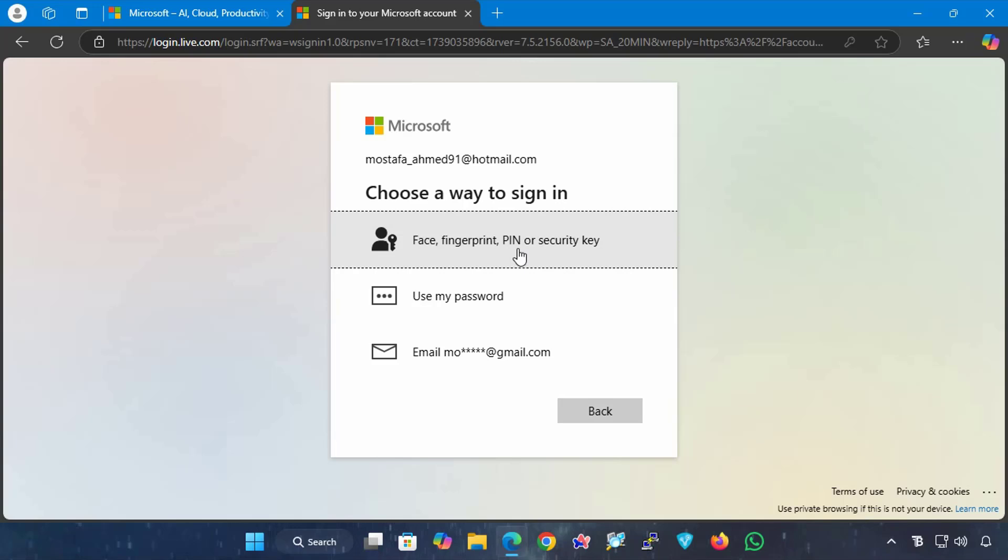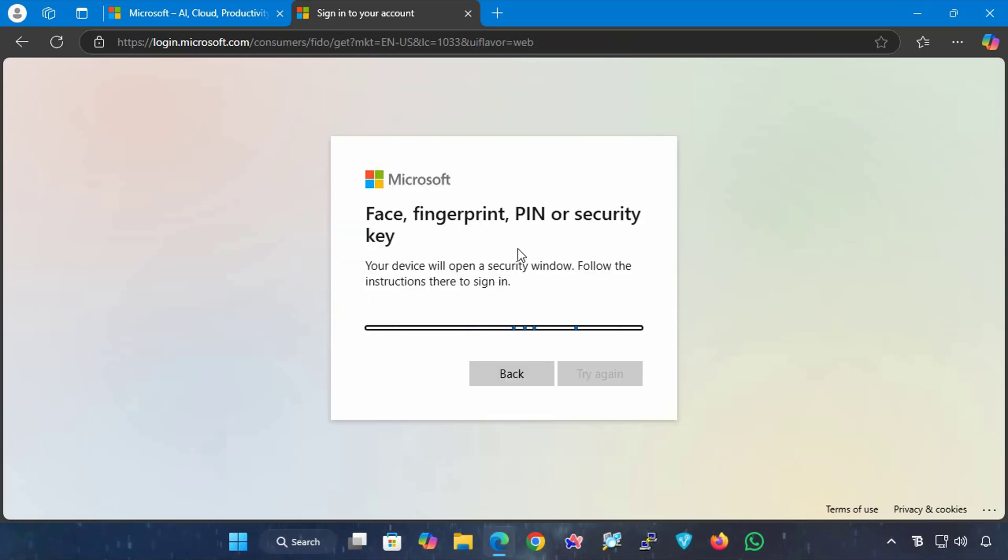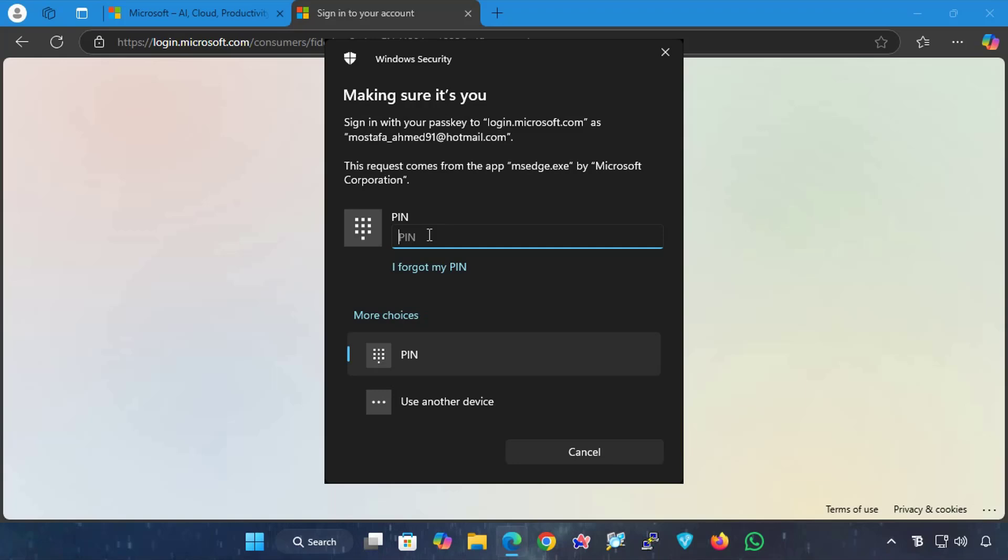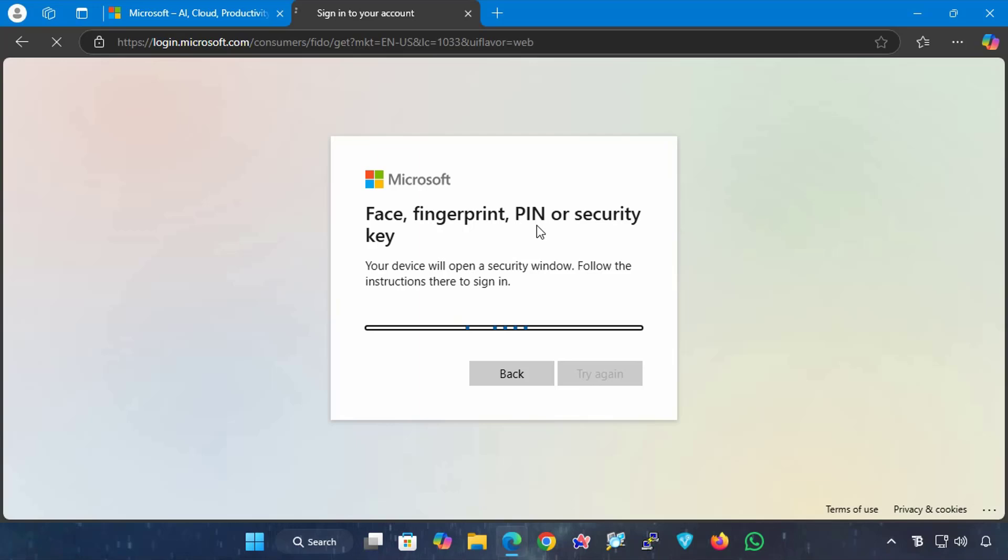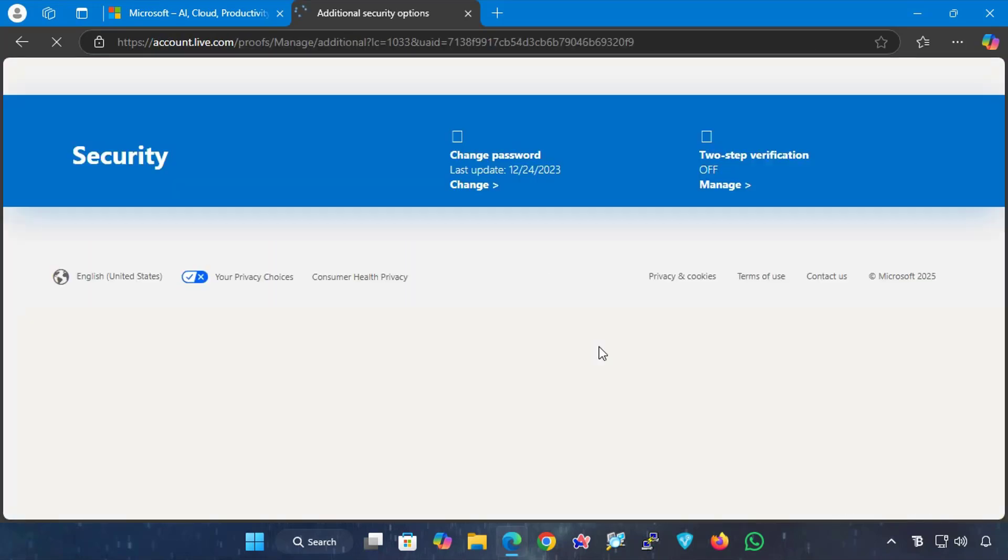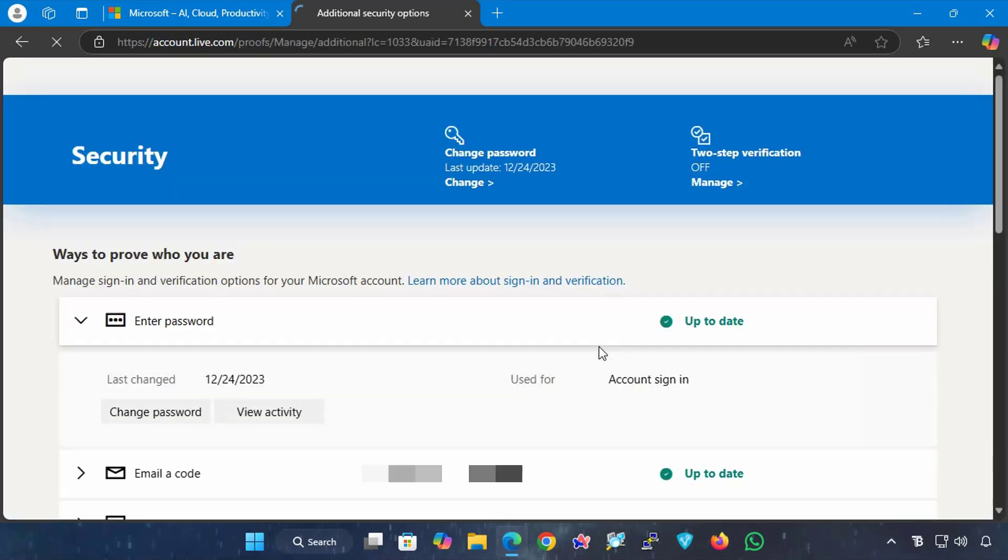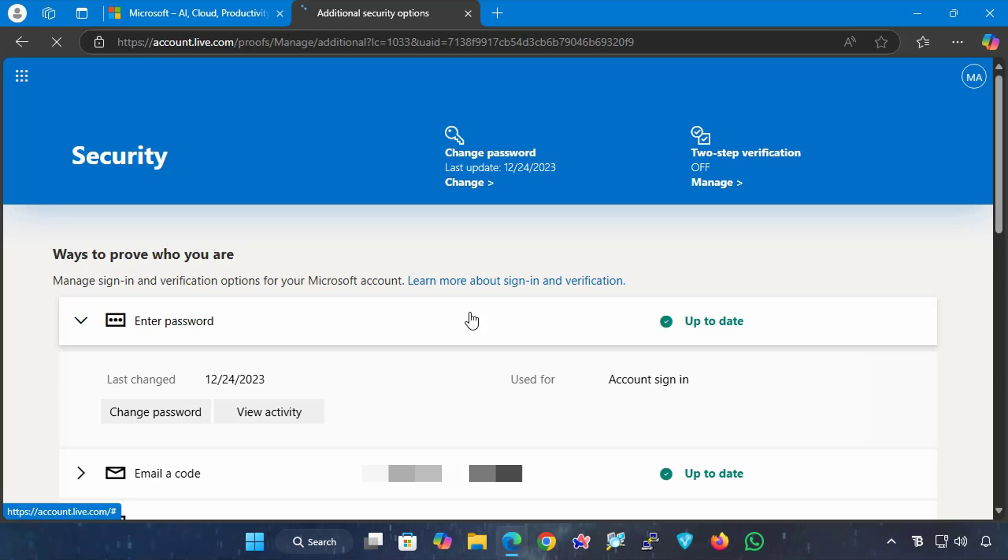Microsoft account automatically detects that you have a passkey and asks you to enter your Windows user account PIN, fingerprint, or password to verify that it is you using the system. After authentication, you will be automatically signed in.